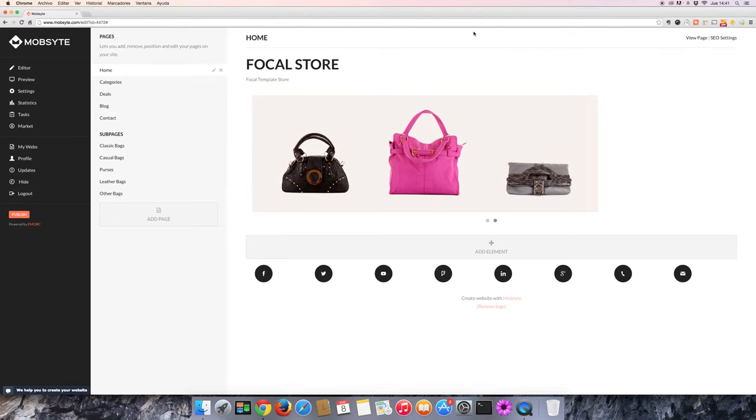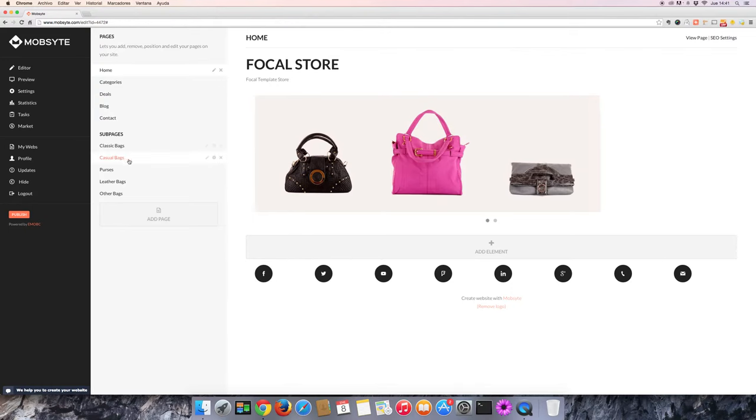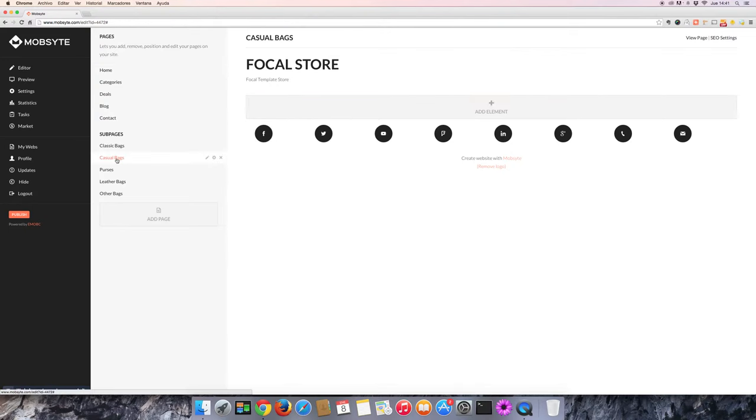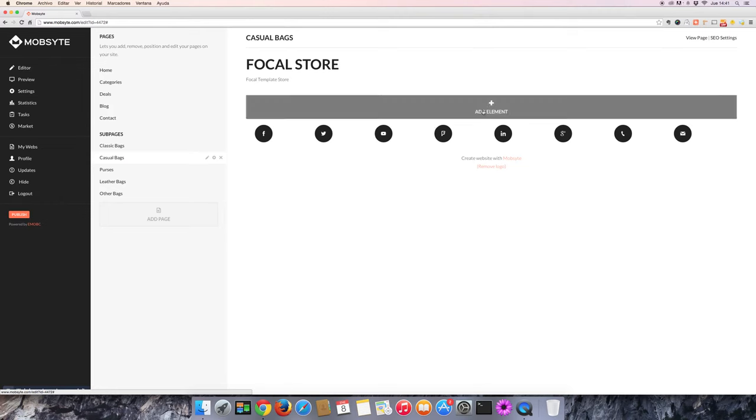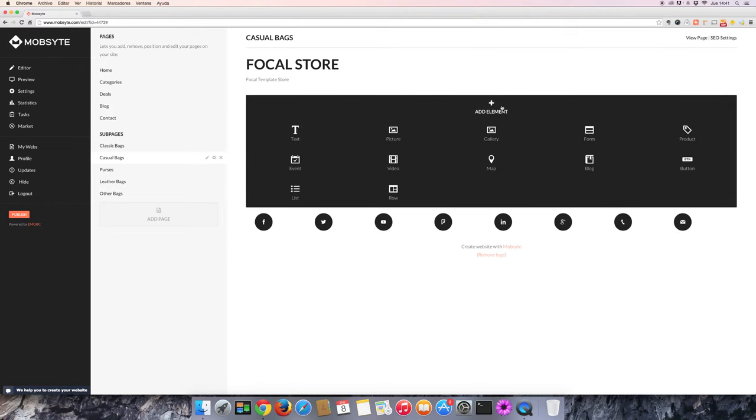The first step is to select the page that you'd like to add the product to. Next, add an element. Then, select product.